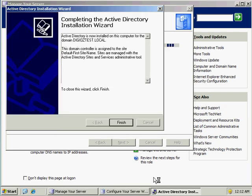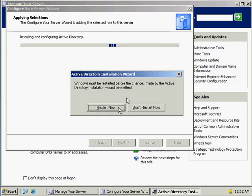So, this is it. Once your installation is complete, you will get a prompt similar to the Active Directory prompt you see on the screen. If you hit Finish, it will prompt you to restart, which you have to do in order to complete the installation process. So I'll click on Restart Now to restart the machine.